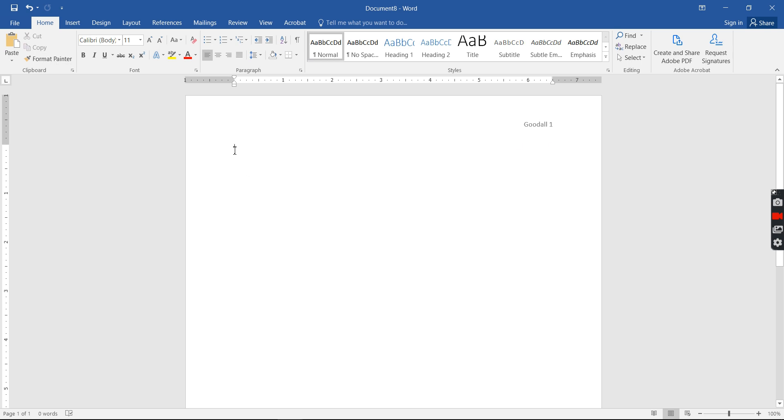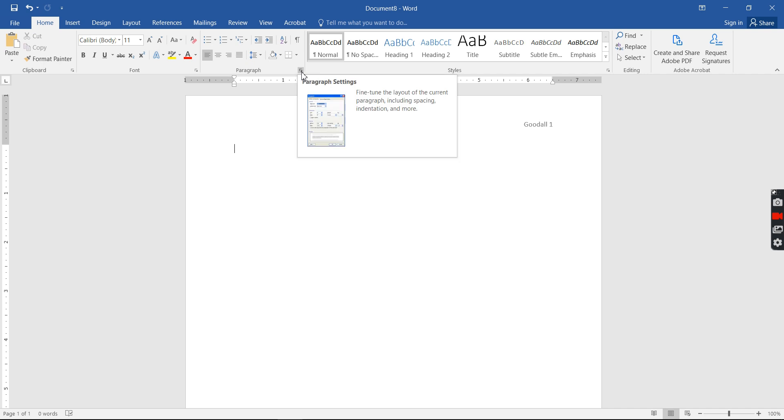So here I am. Before I start typing my name or anything else after my page number, I'm gonna go to paragraph. Paragraph is under home, your home button. Paragraph, there's a little box right here. You push.